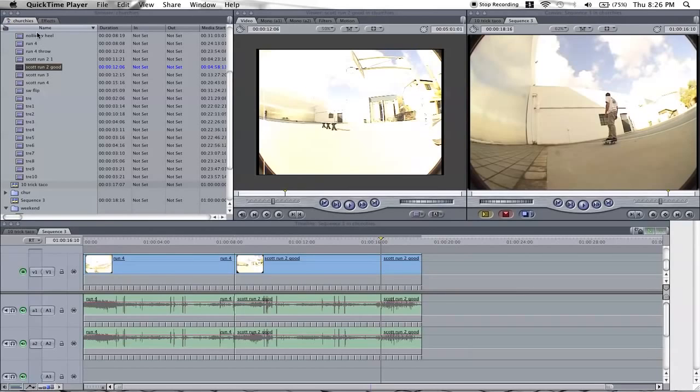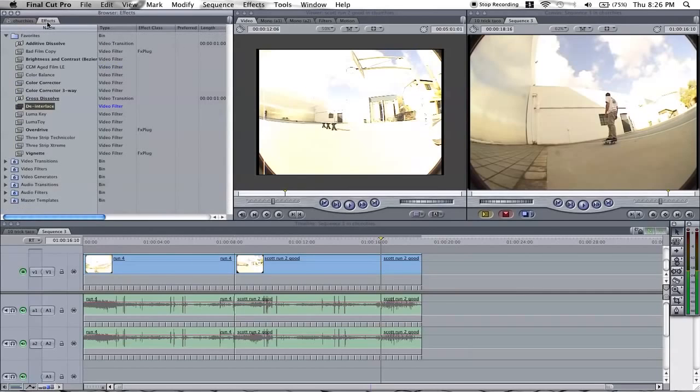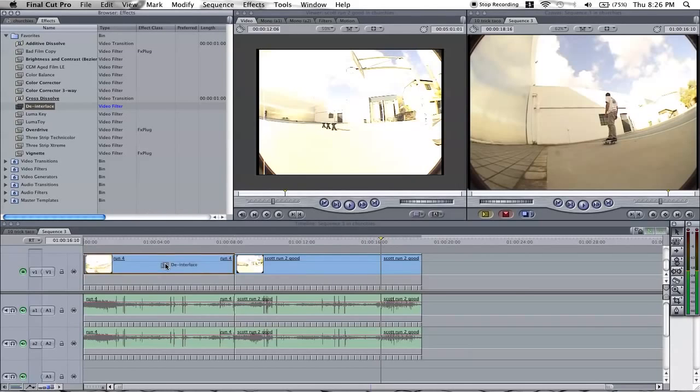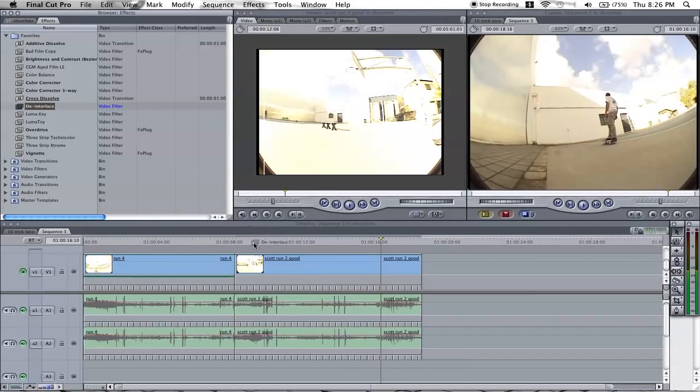Alright, now what I always do is put a deinterlacing filter over all the videos, all the clips.